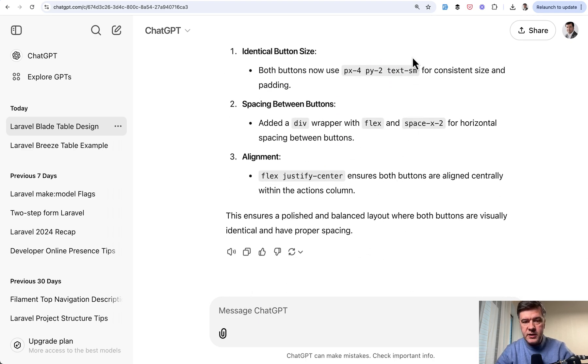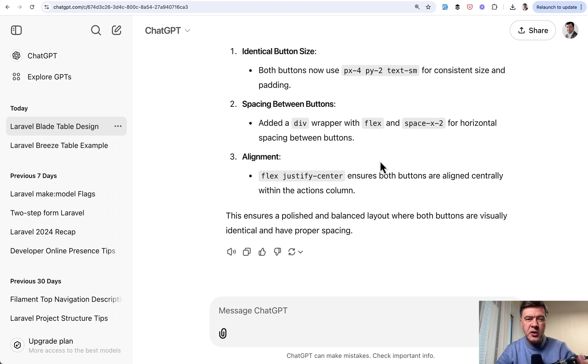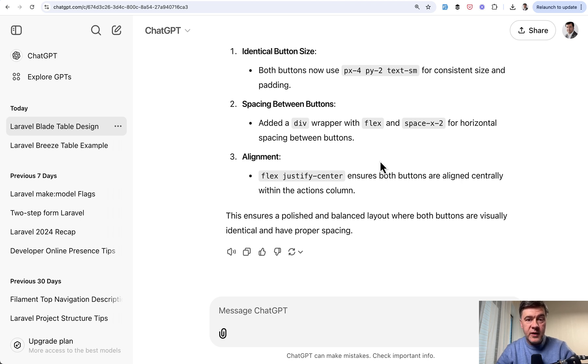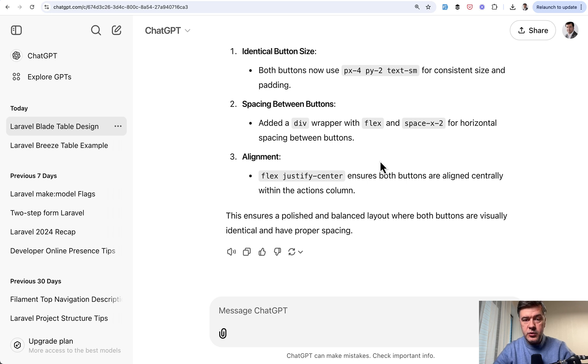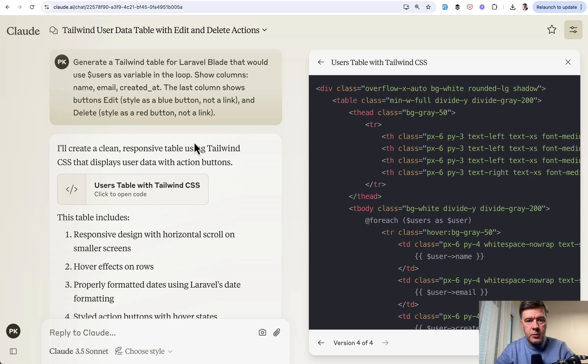And of course you can dive in into explanations and what CSS classes were added and how can you reuse them. Maybe you can create blade components from them. But to me, it's a very practical use case with successful usage of AI. Now I did the same thing with Cloud AI. Let's see how it did.